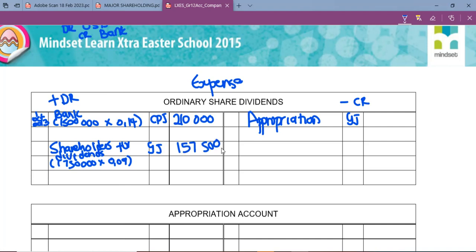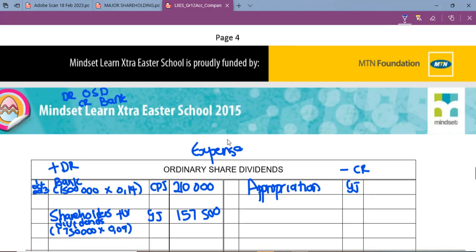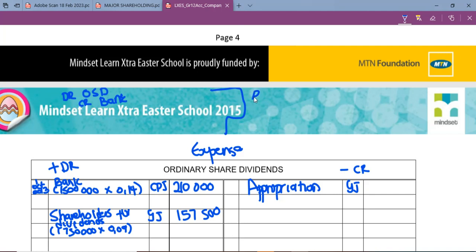Remember that when these shares were declared we were not paying them — we were just promising. This means our liabilities increase. The matching principle says incomes of this year should be merged with the expenses of this year, which is why we include this as part of our ordinary share dividends. We therefore debit ordinary share dividends and credit shareholders for dividends.